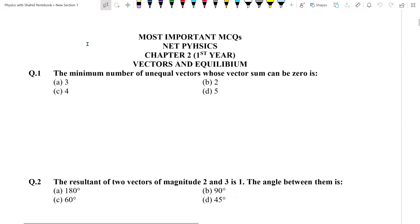Hello students, my name is Shahid Iqbal. Today we will start Chapter No. 2, Vectors and Equilibrium.